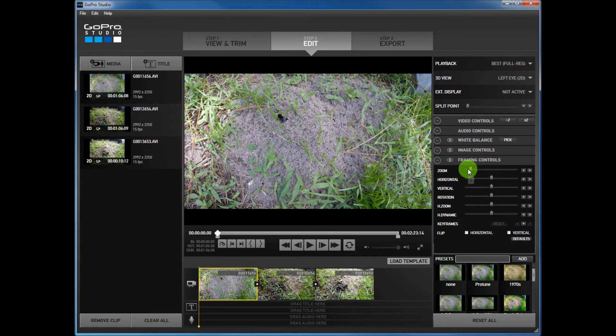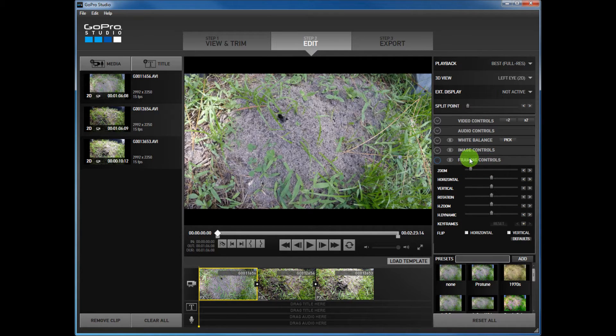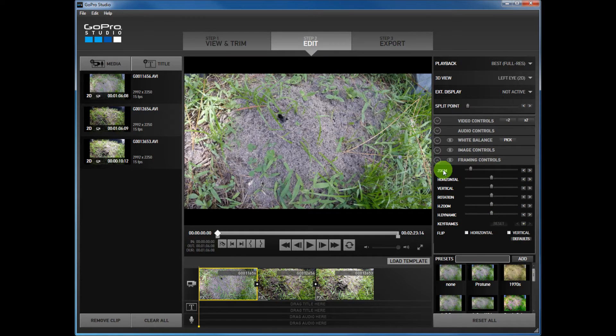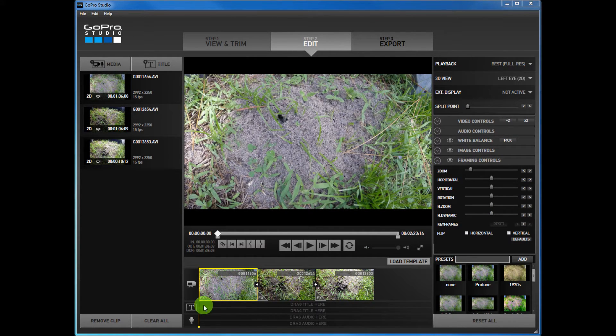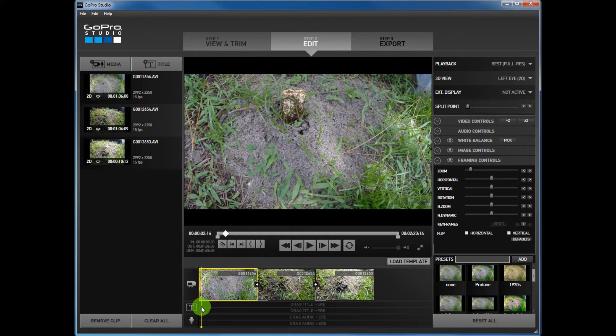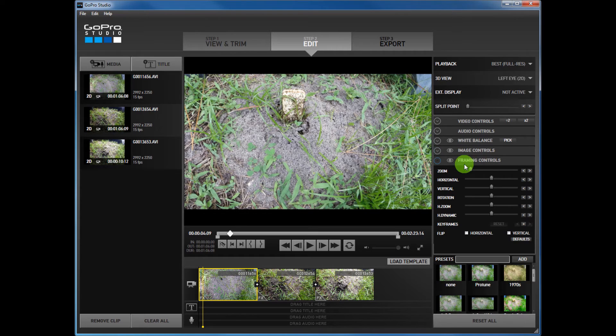What I'm going to do is zoom in and I want to change the frame a little bit. So I'm going to go into framing controls and change it. Before I do that, I'm going to bring my subject into the frame. There's my subject.